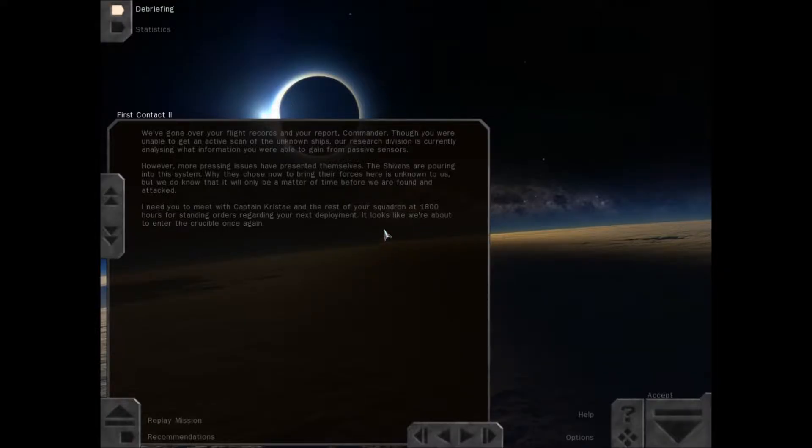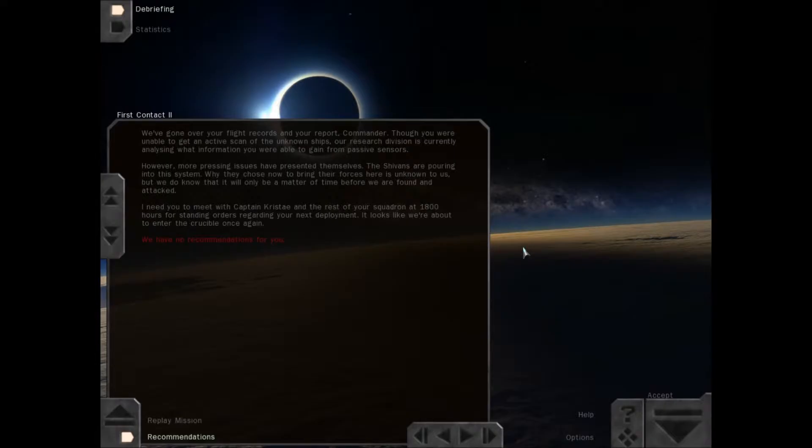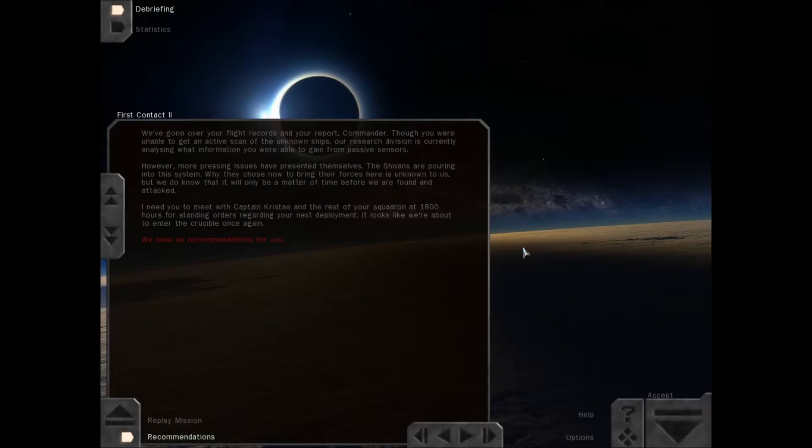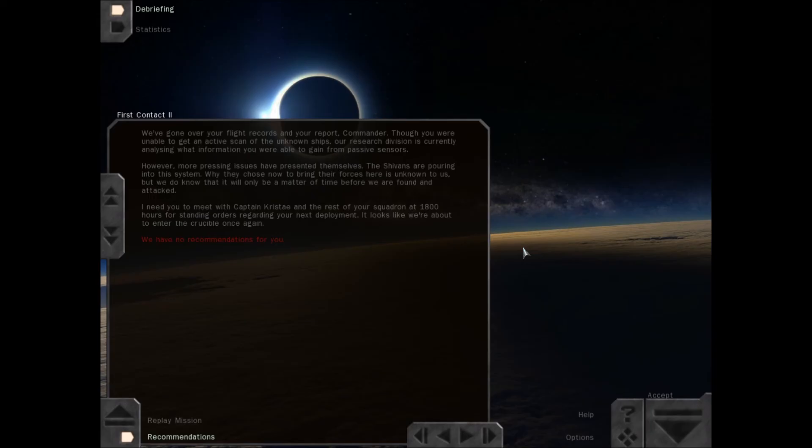We've gone over your flight records and your report, Commander. Though you were unable to get an active scan of the unknown ships, our research division is currently analyzing what information you were able to gain from passive sensors. However, more pressing issues have presented themselves. The Shivans are pouring into this system. Why they choose now to bring their forces here is unknown to us, but we do know that it will be only a matter of time before we are found and attacked. I need you to meet with Captain Kriste and the rest of your squadron at 1800 hours for standing orders regarding your next deployment. It looks like we're about to enter the Crucible once again.